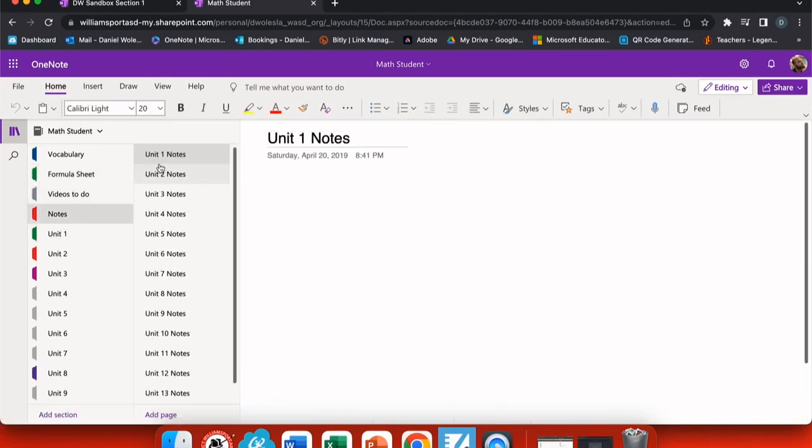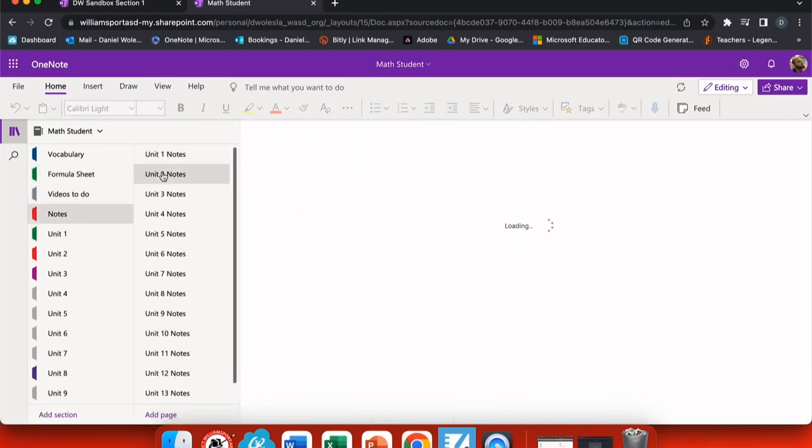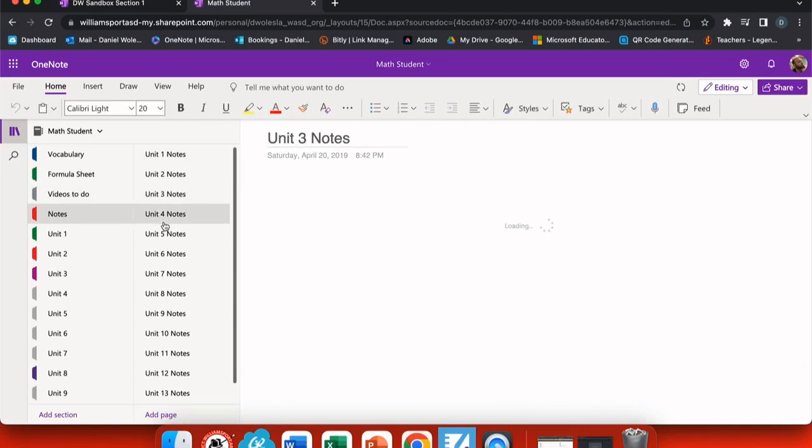Under notes, I have sections laid out for my students to take their specific notes because I felt my students needed a little bit more formatting support.